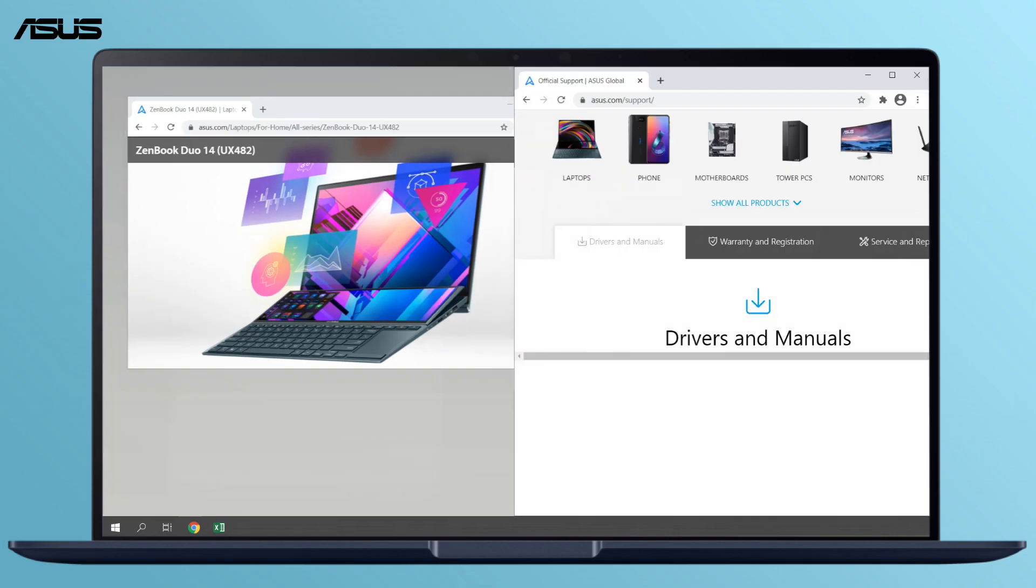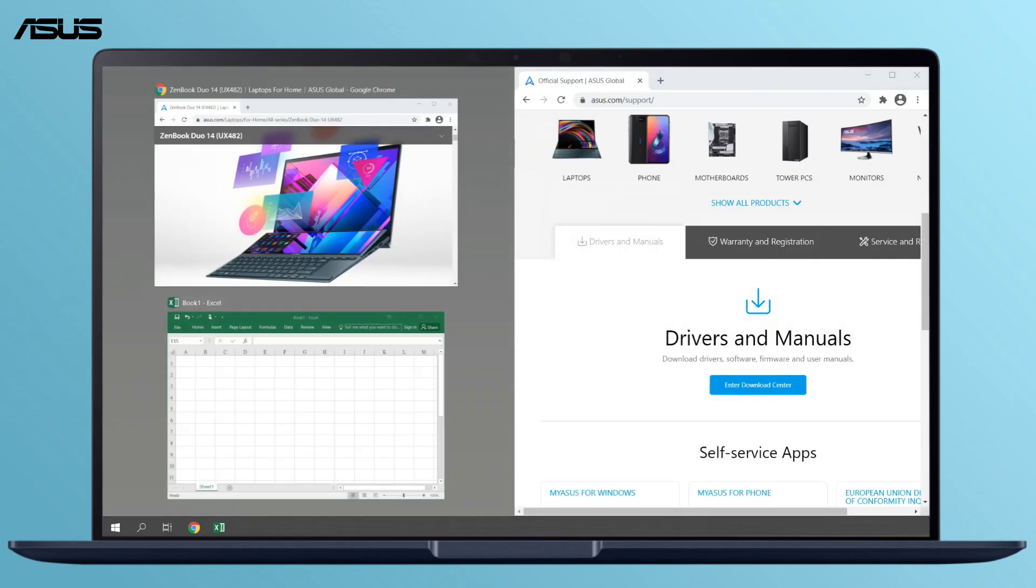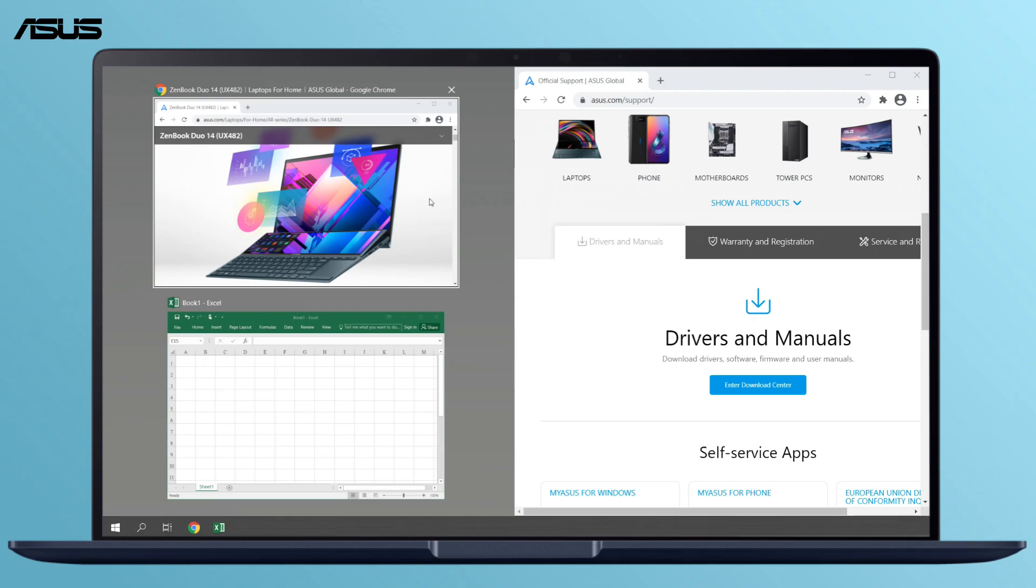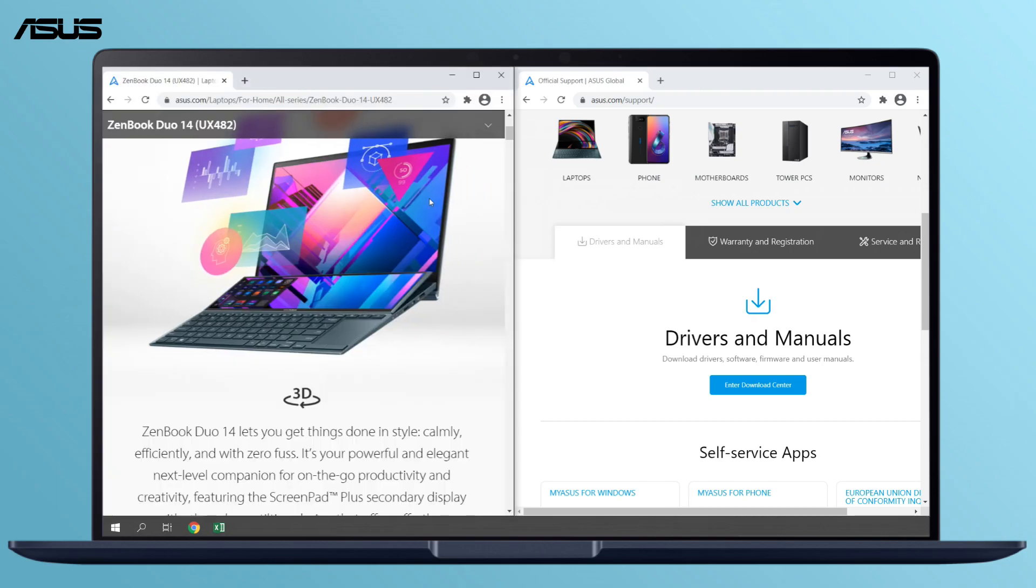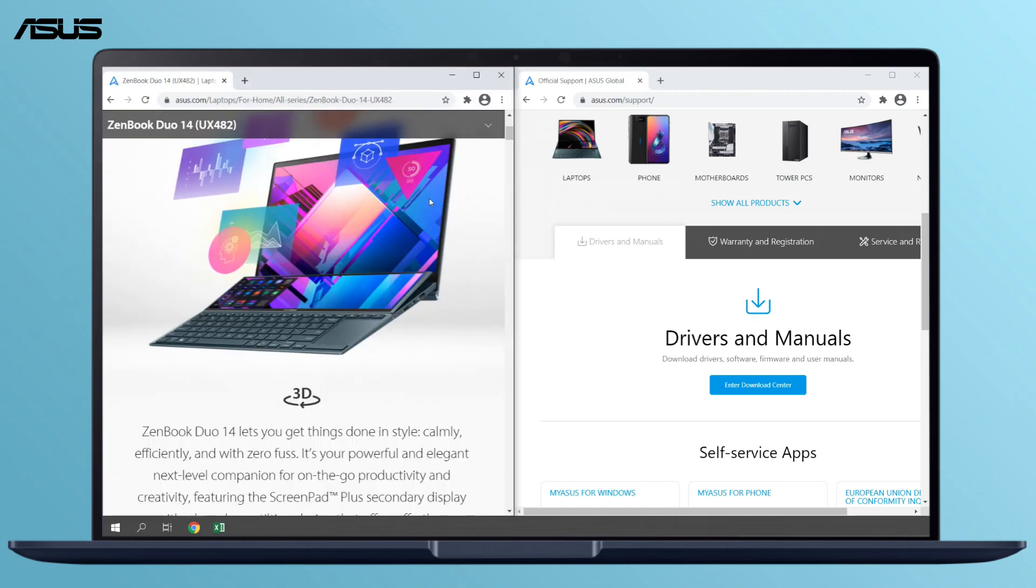After you snap the first window to the right side of your screen, the system will automatically show other active windows you open. Click any of them and snap it beside the first window.